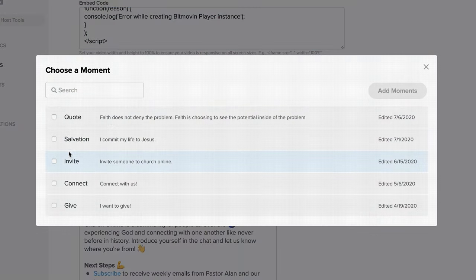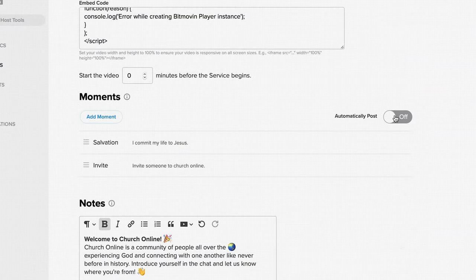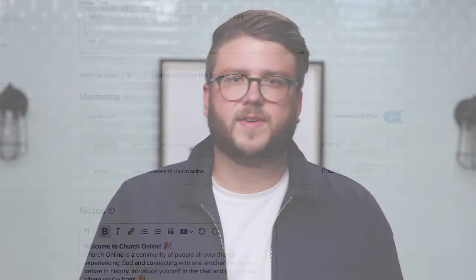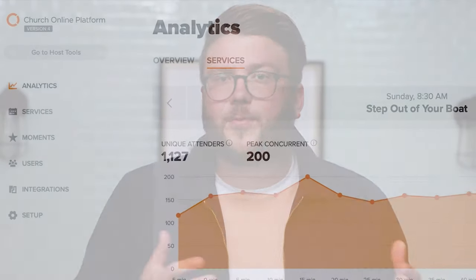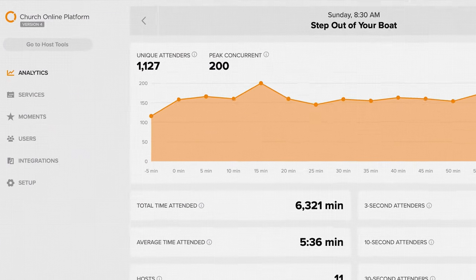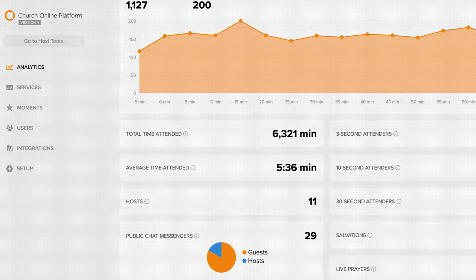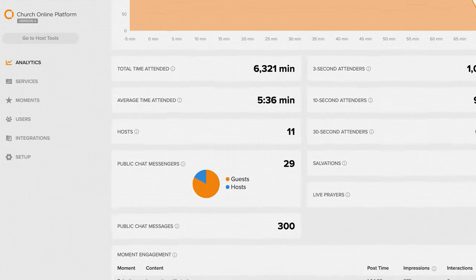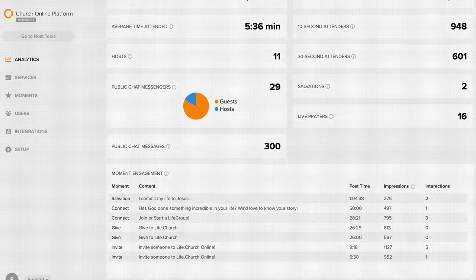You can also set up moments — those calls to action — to run at specific points in your service. After the service, the platform automatically displays analytics so you can see all that God did during your service. The report shows how many people attended, how long they watched, how many live prayers and chats there were, how many salvations were recorded, and more. Use these stats to tweak your online services, share wins with leadership, and measure effectiveness.